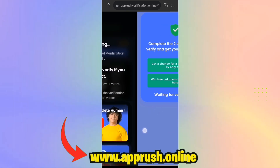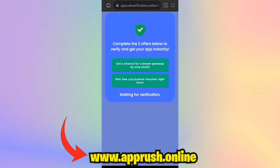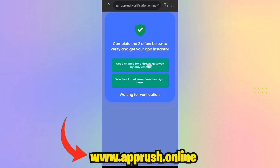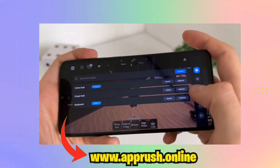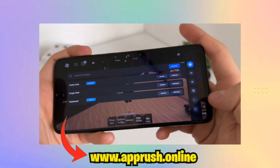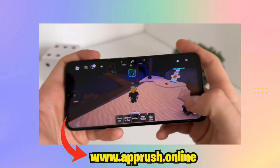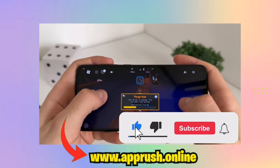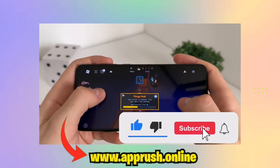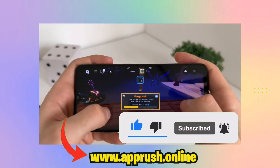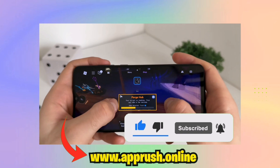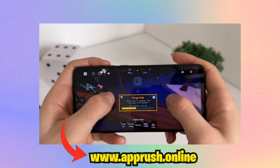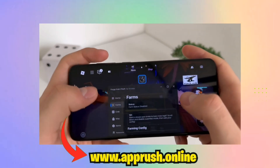And that's it. Delta Executor v2.668 is now ready to roll on your device. Enhance your Roblox gameplay with powerful script execution and customization features. If this video helped you out, please drop a like, subscribe to the channel, and leave a comment if you encounter any issues. I'm always here to help. Thanks for watching, and I'll catch you in the next one.